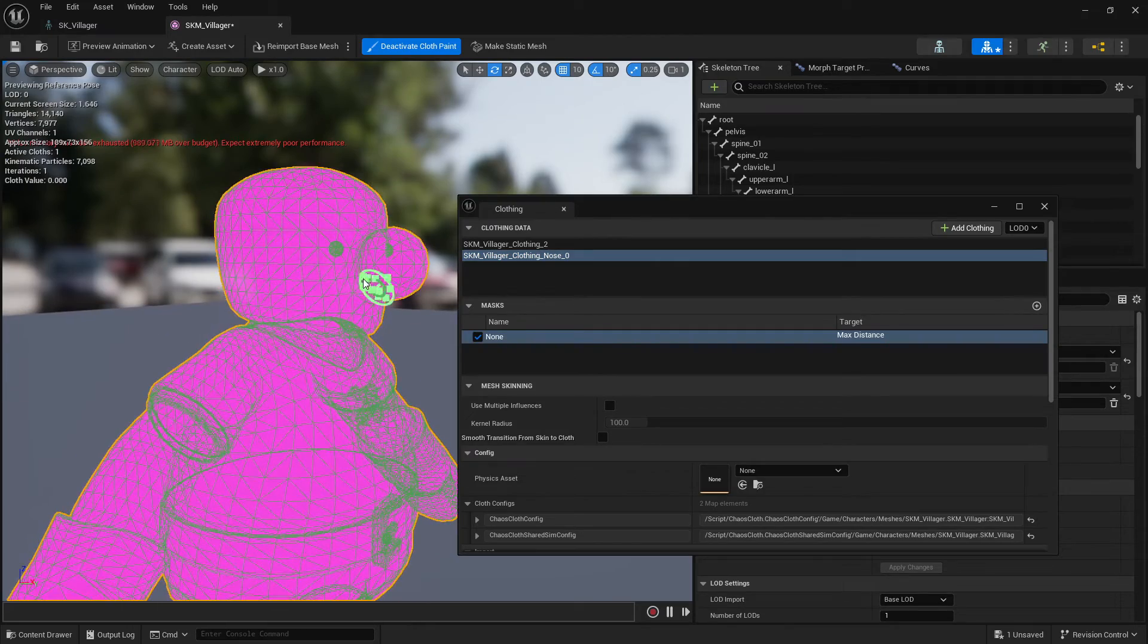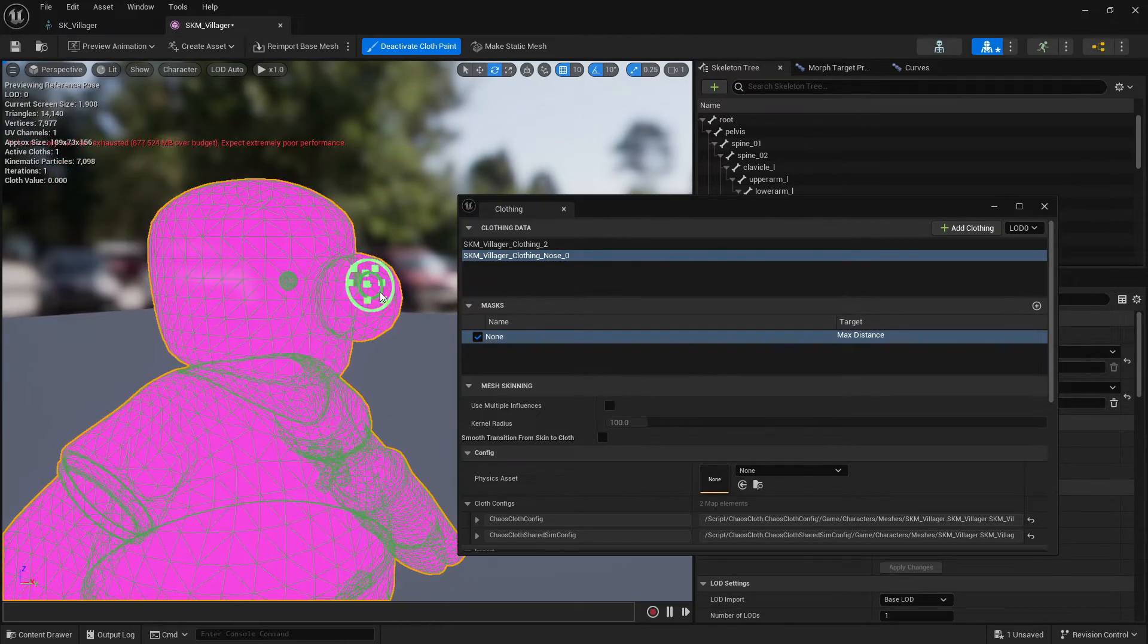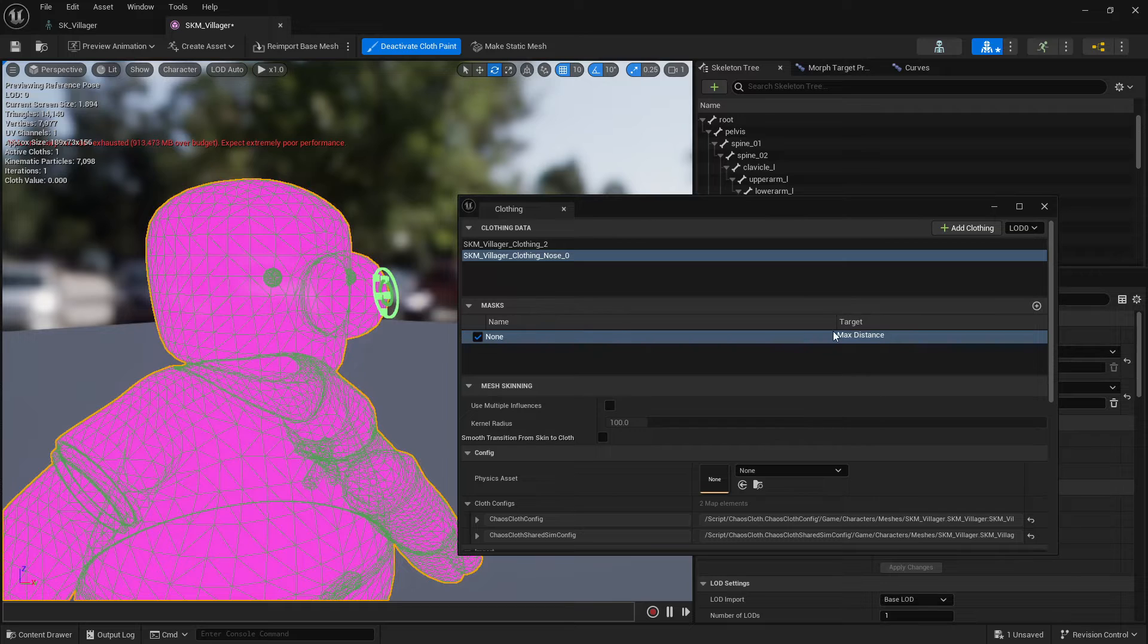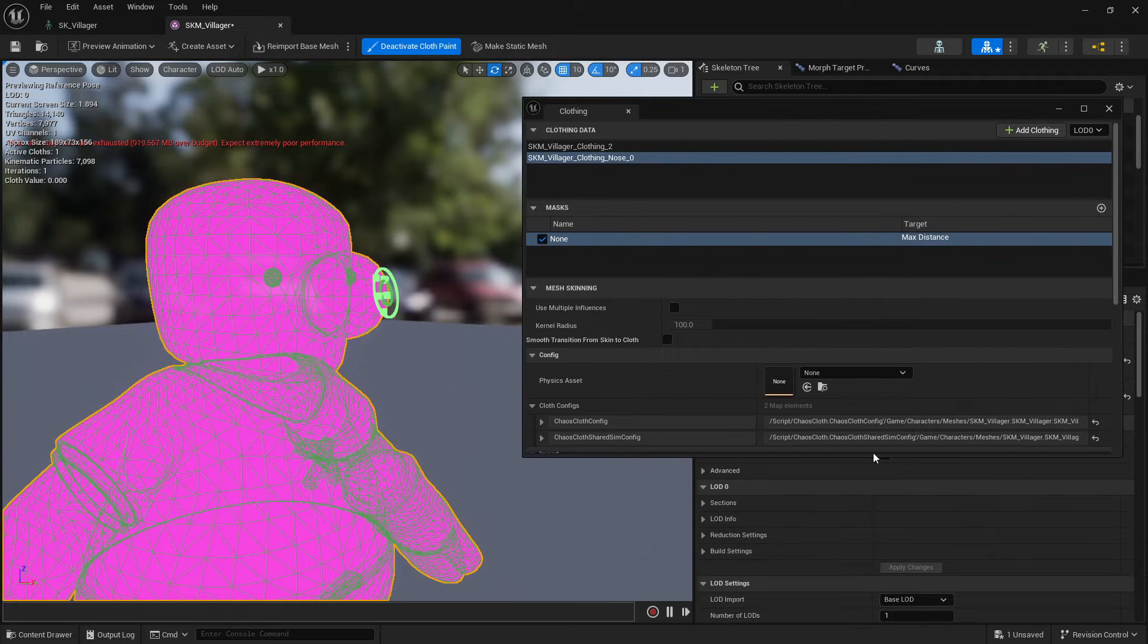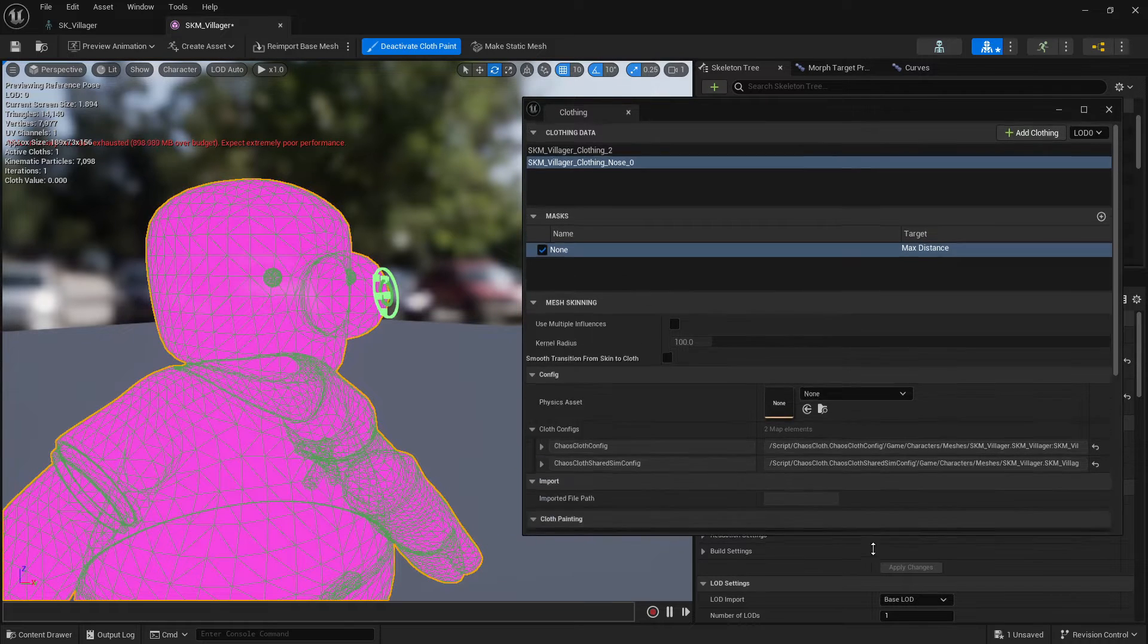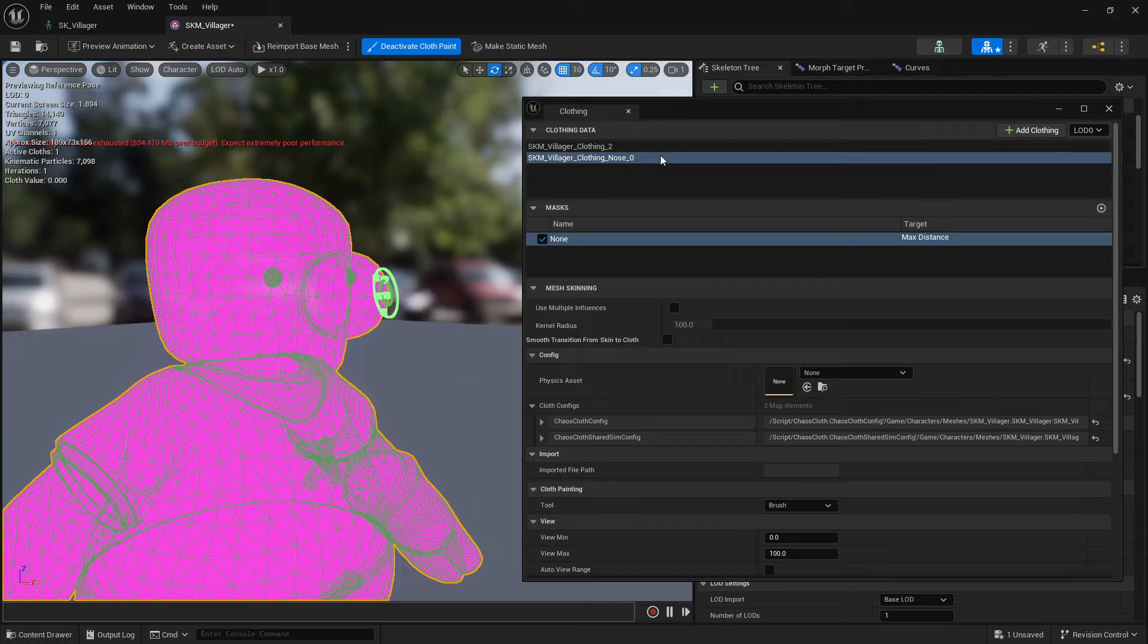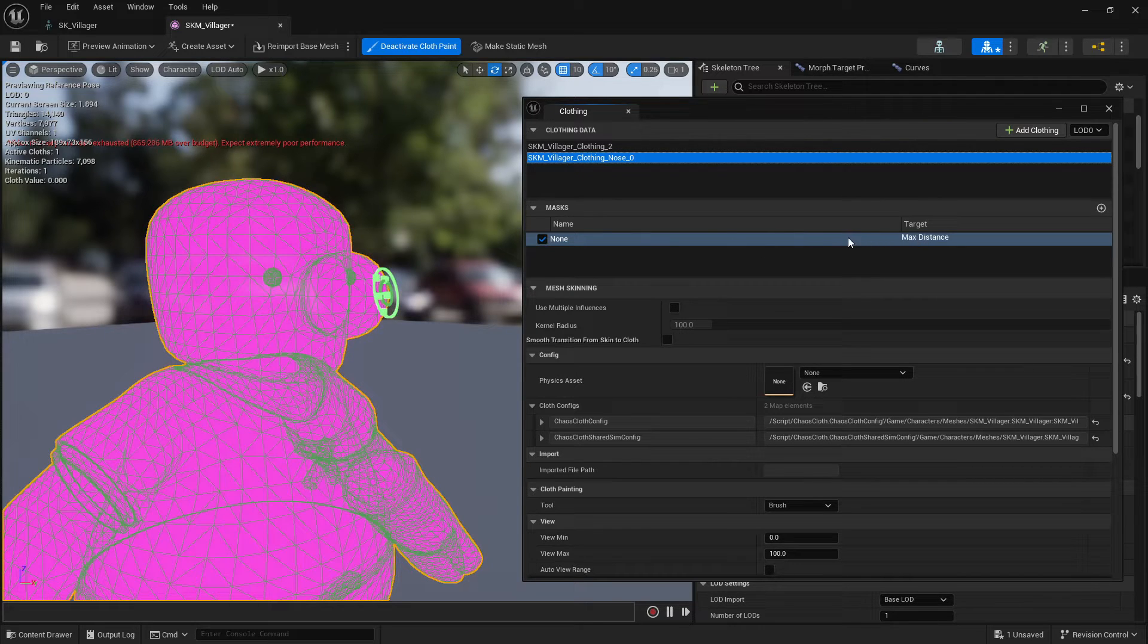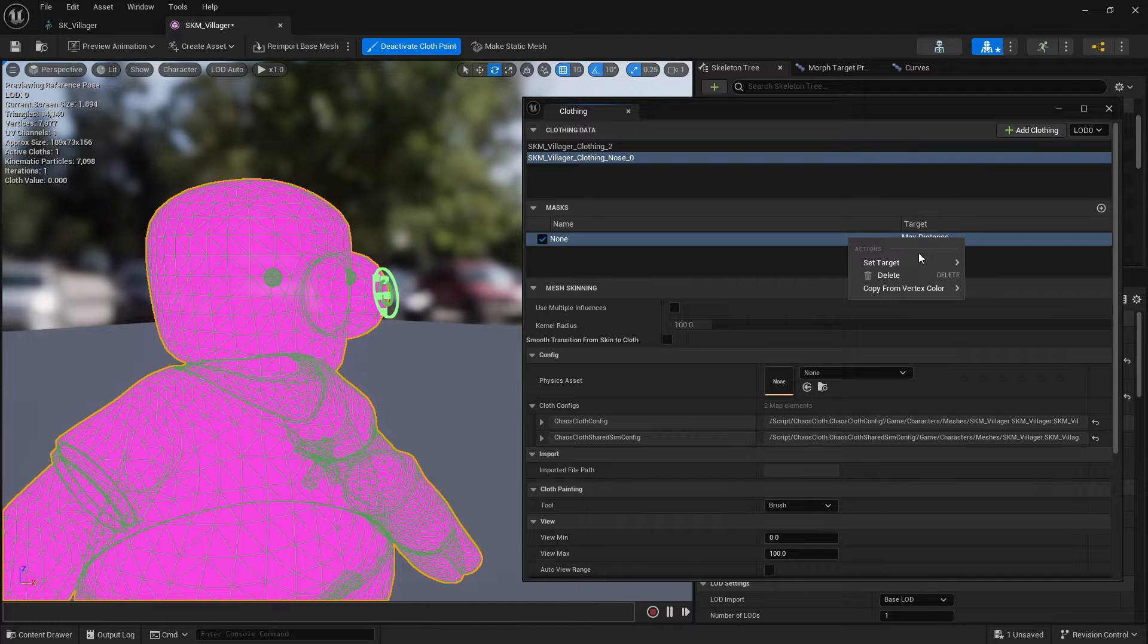Again, these cloth settings you can go into very deep detail. I'm going to be brief on this tutorial. So if I click here on the nose then I'll have a new mask here.